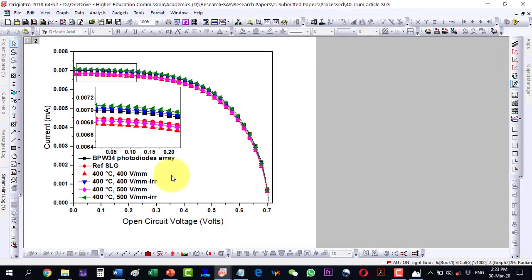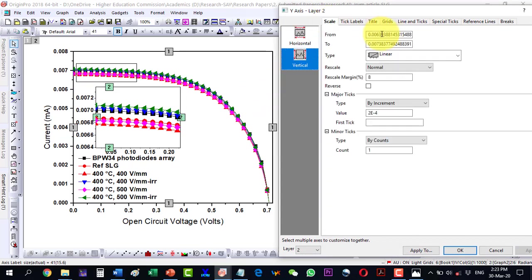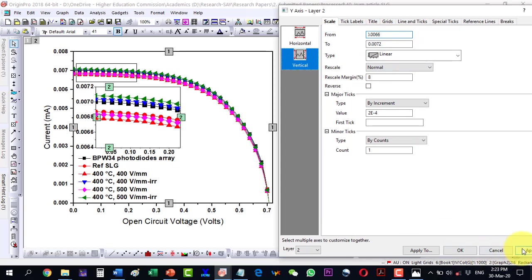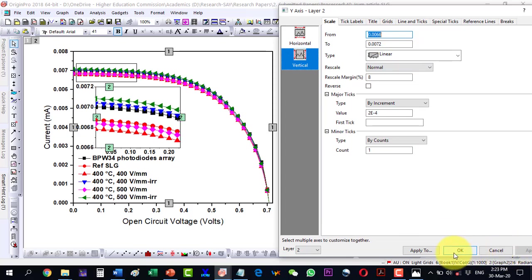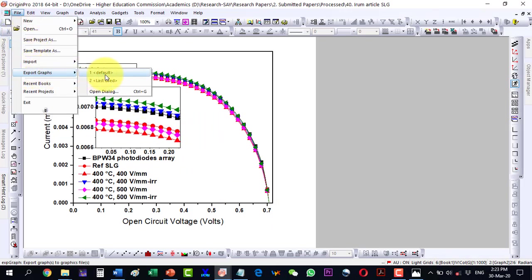And here I will have to change these values. Let me take this one to 0.0072 so I can limit this to 0.0072 and apply. And this one to 0.006 and apply. Now it is very much readable. This way I can insert and now I can export my figure.